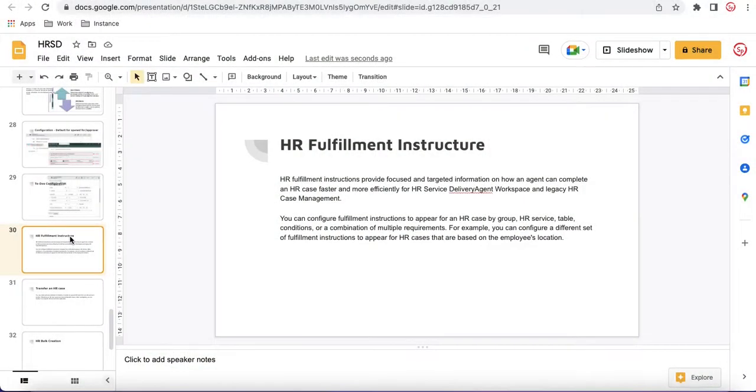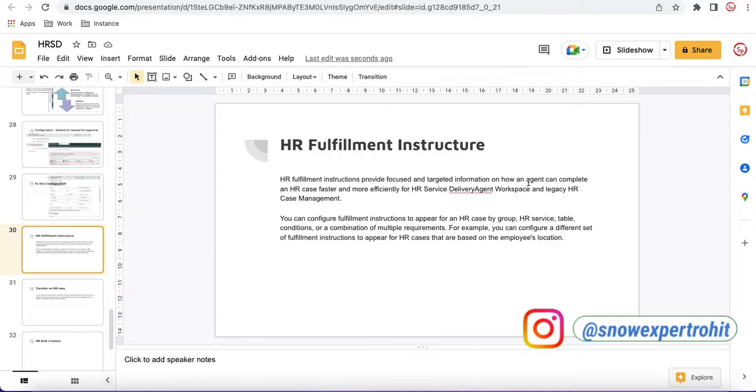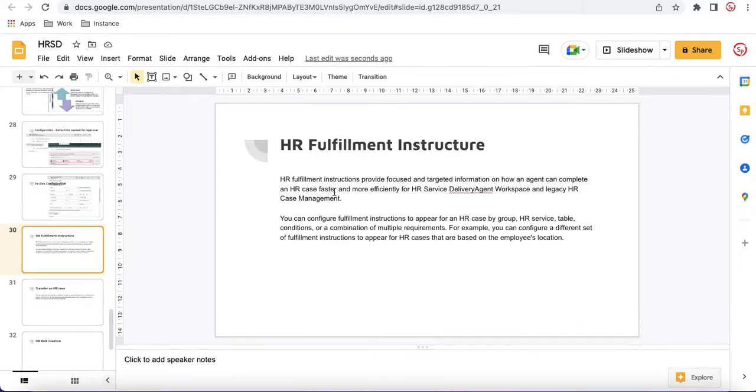Let's first understand the description. So HR Fulfillment Instructions provide the forecast and target information on how an agent can complete an HR case faster and more efficiently for HR service delivery agent workspace and legacy HR case management.